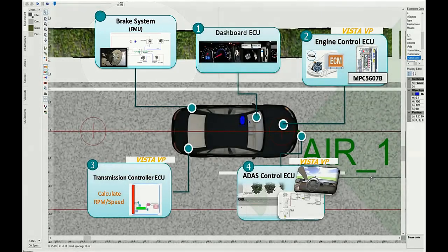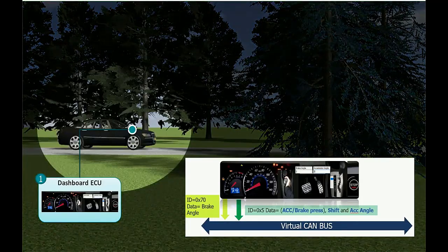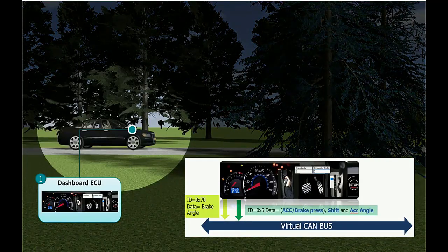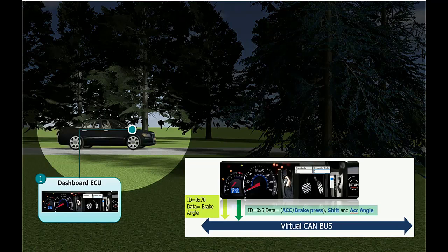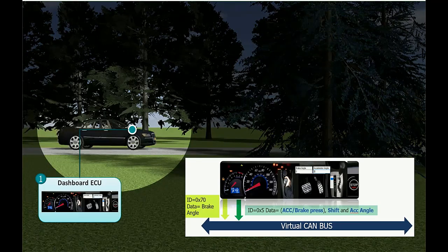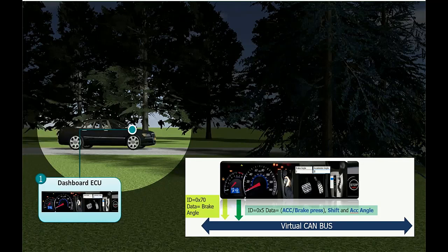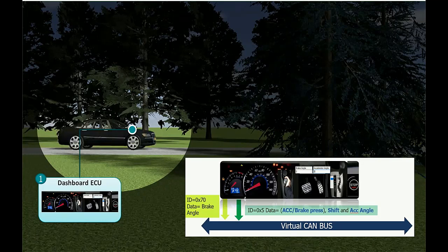The dashboard ECU will get the input from the user. Inputs can be the accelerator or brake press, shift-accelerator angle, or in case of manual braking, it's the brake angle. It sends those inputs on a Kanoi packet with ID 0x5 and 0x70 for brake angle.